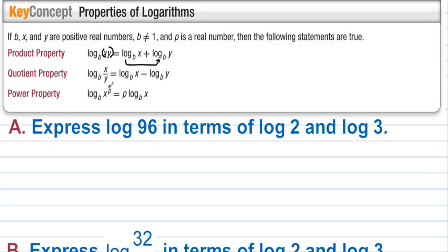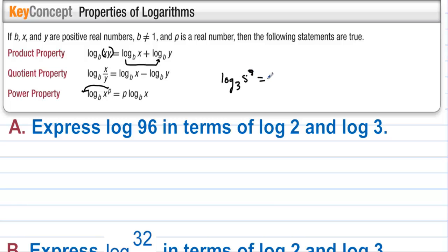The power property is probably the most powerful property. If we have log base b of x to the p, we can bring that p down in front as a coefficient. For example, log base 3 of 5 to the 7th can be written as 7 times log base 3 of 5.